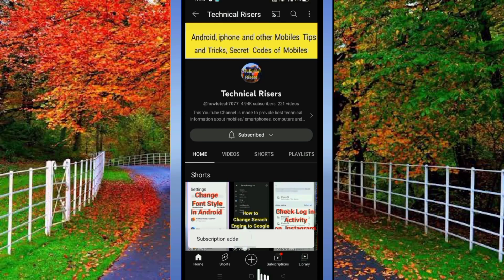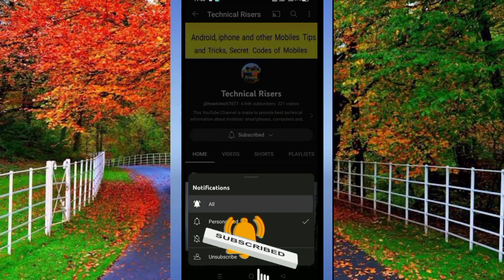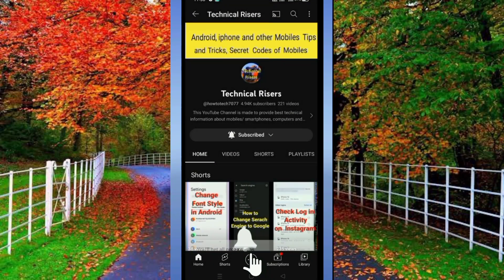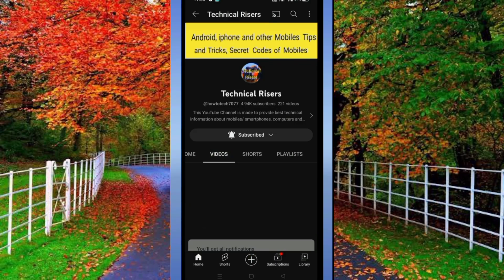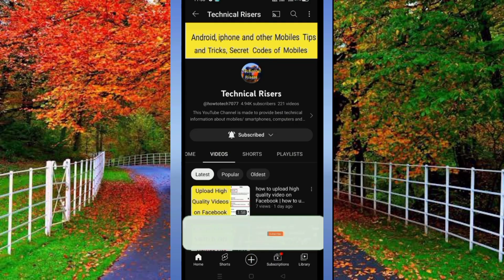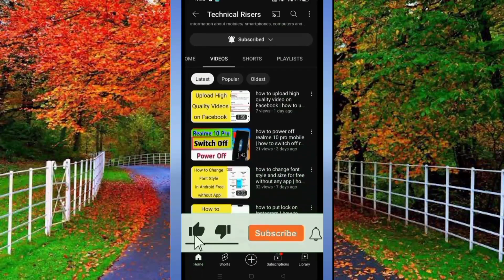At the end, I request you to please subscribe to my channel Technical Risers and turn on the bell notification to get all notifications of my technical videos. Please hit the like button if you find this video helpful — your one like is very useful for us.